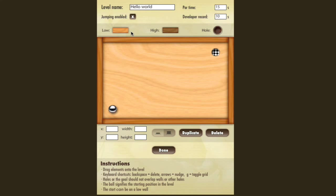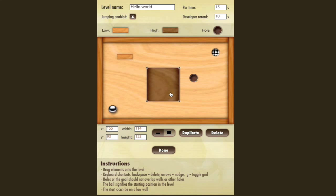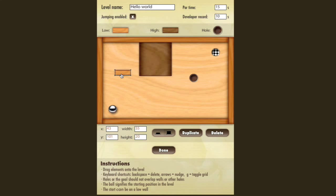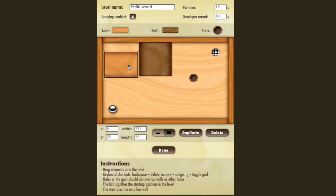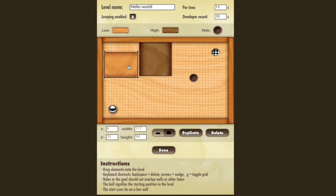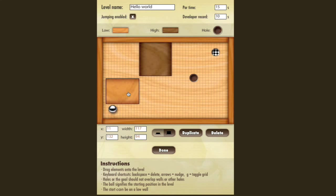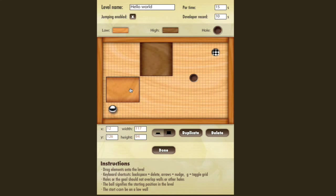To make a low wall, simply drag down a low wall — same with high walls and holes. You can resize the walls by using the little squares on the edges. To toggle on a grid to be very precise with your controls, simply press G on your keyboard. This makes it so you can align the walls perfectly, as you can see these two walls are aligned perfectly on each other.